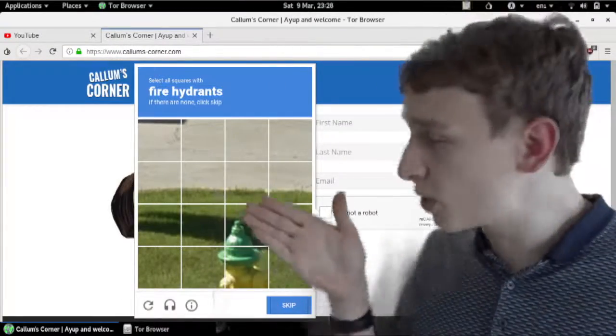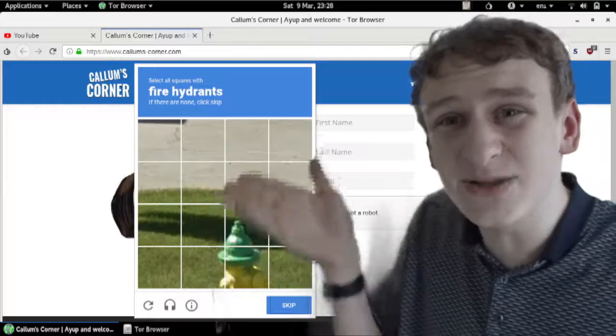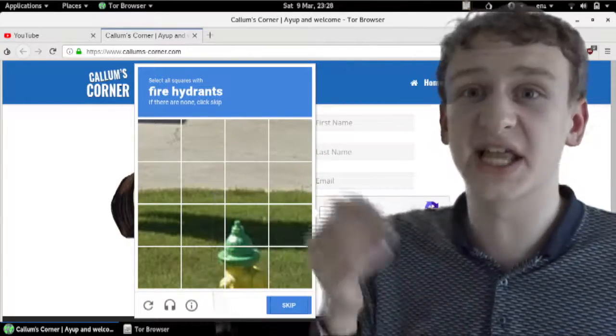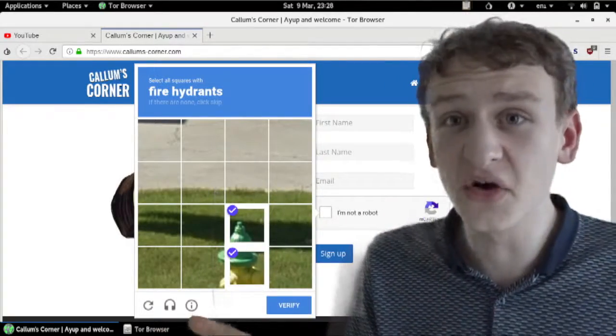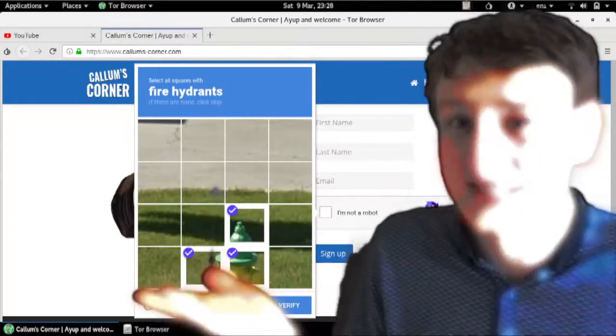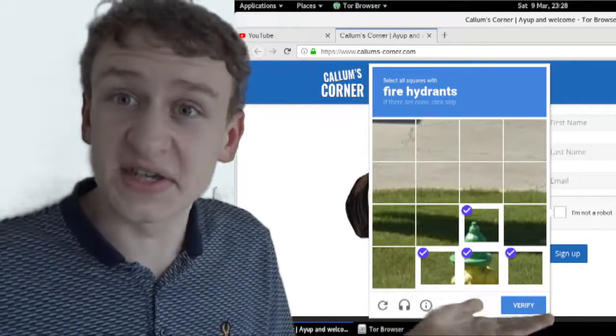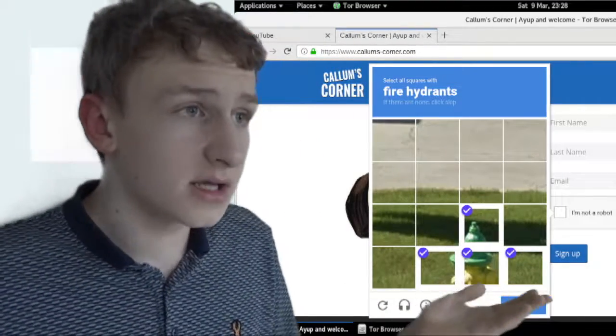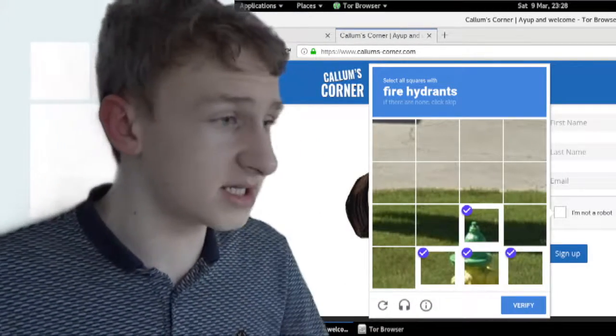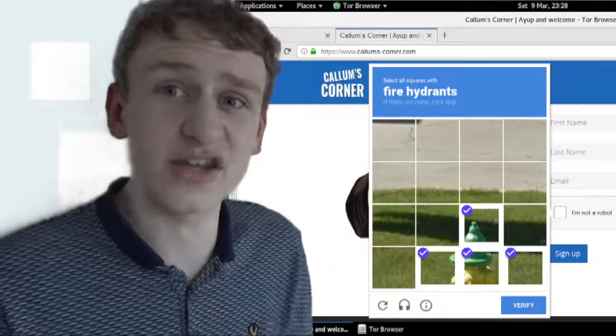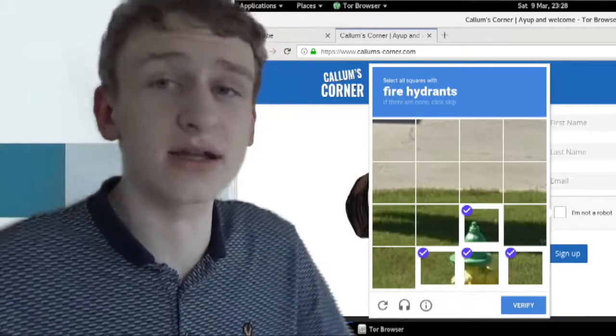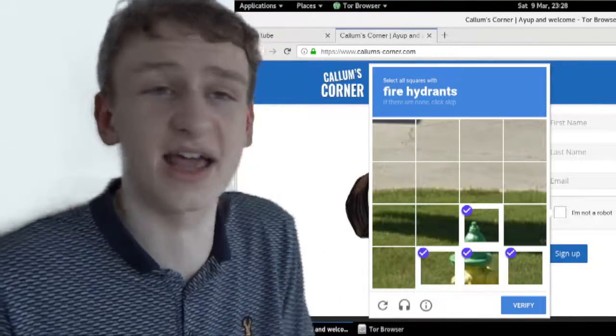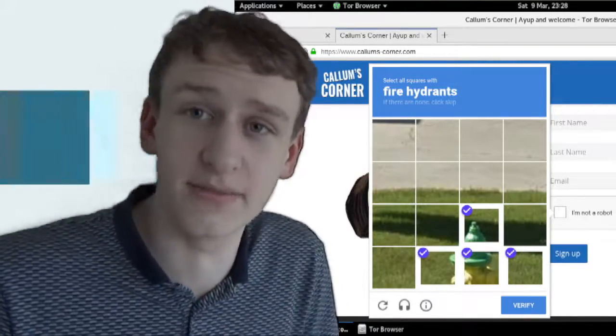ones like this again, where it borders a tiny little bit into the next square. So do you select these, or do you select these, or do you even select these? If you do select the ones that it borders into, to what extent do you follow that? If it's like one pixel, do you still select the ones outside the boxes?